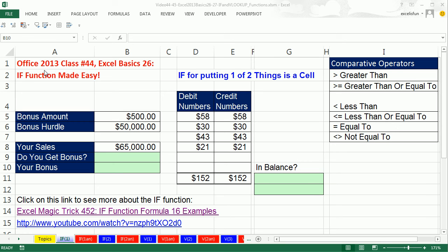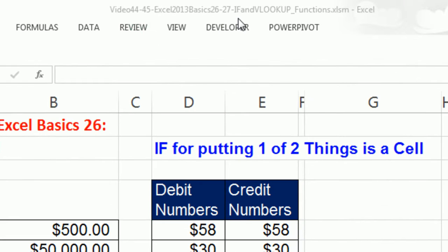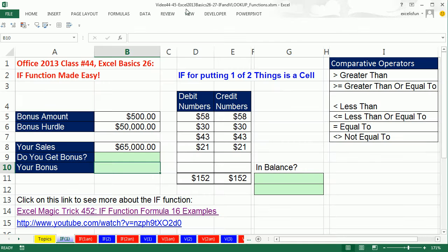Welcome to Office 2013 class video number 44. If you want to download this workbook and follow along, click on the link below the video or go to our class website. We're still studying Excel. This is Excel Basics 26, and we want to talk about the IF function.